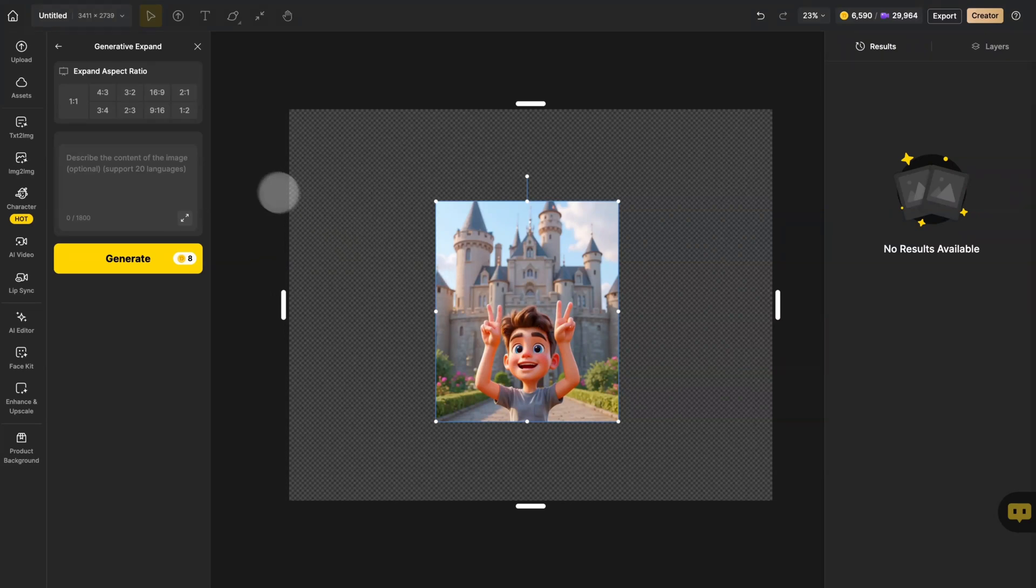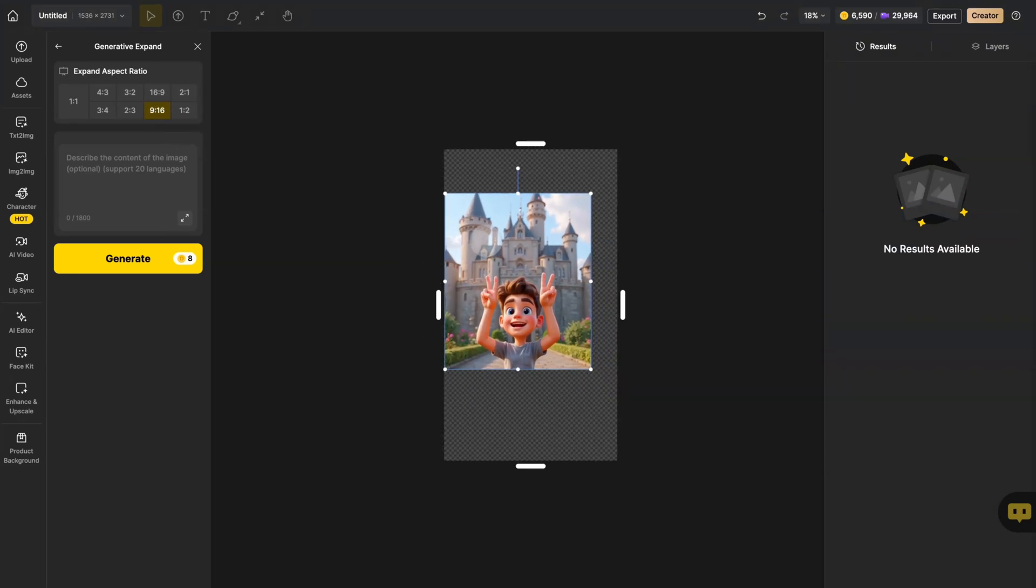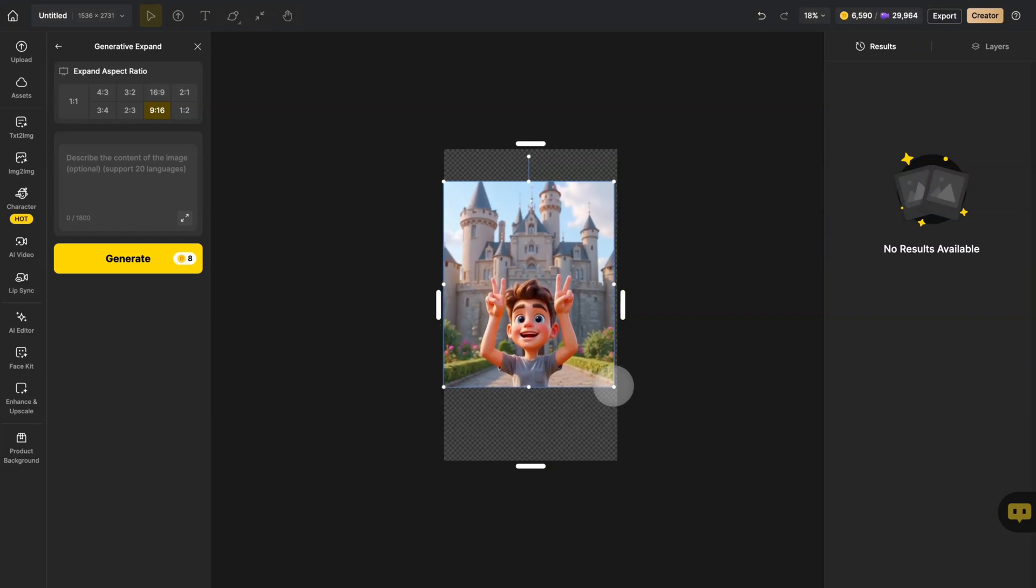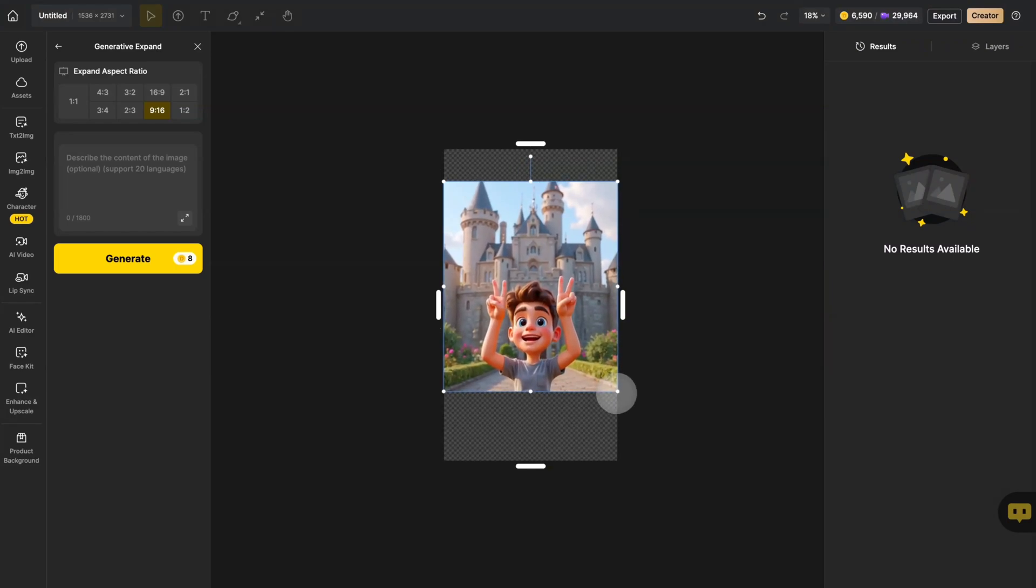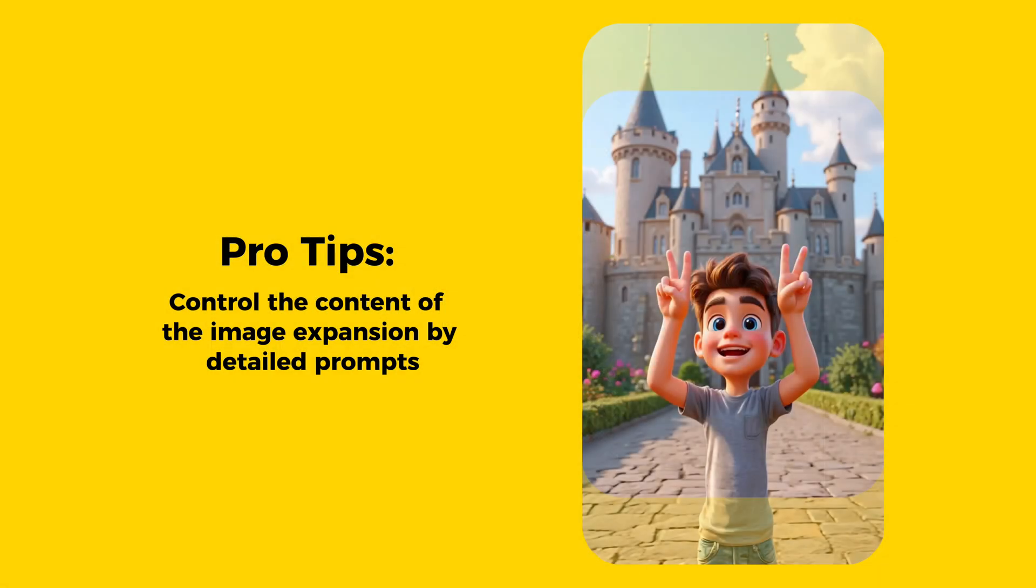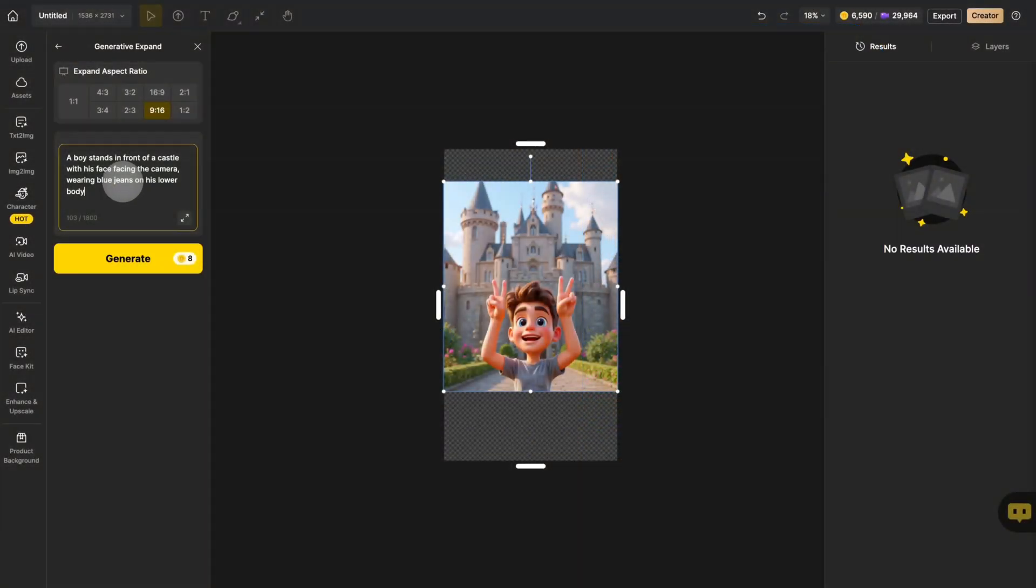In this case, we will use 9:16 to expand the image. After adjusting the proportion, describe the appearance of the image you need to generate in the prompt. How to write the prompt: describe the entire image and write the content of the part you want to expand.